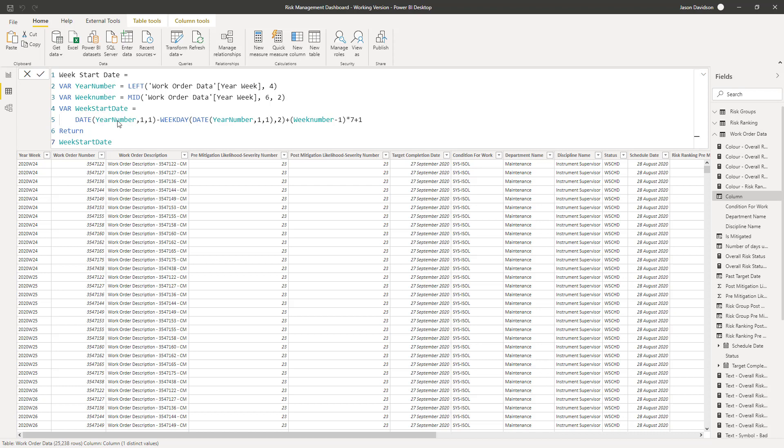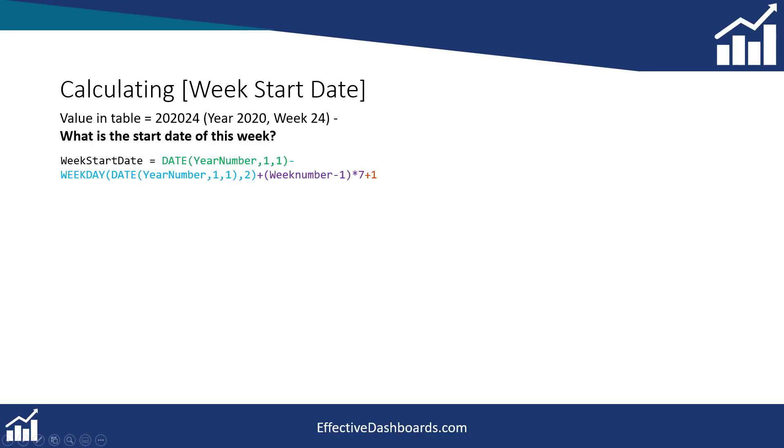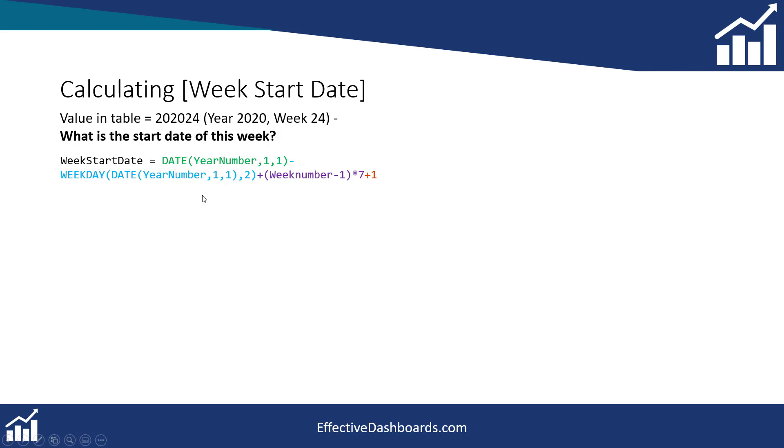The next one here. Now I'm going to just nip across to PowerPoint and just show you a presentation for this. Okay. So here we've got the requirement here. So the value in the table is 2020 week 24. There's actually a W in here, but the basis of this is the same. We've got the year, which is 2020, and the week, which is 24. So what is the start date of this week? That's what we want to find out.